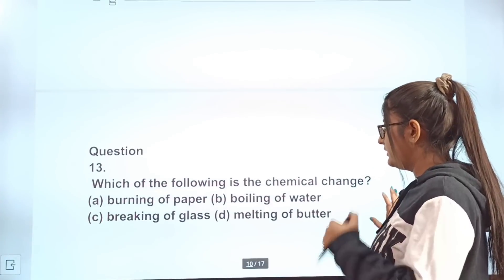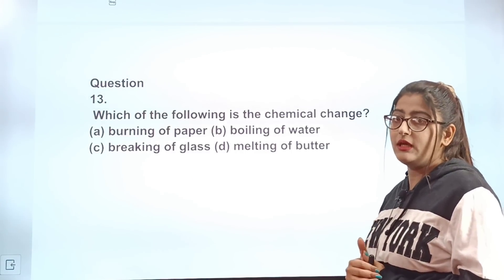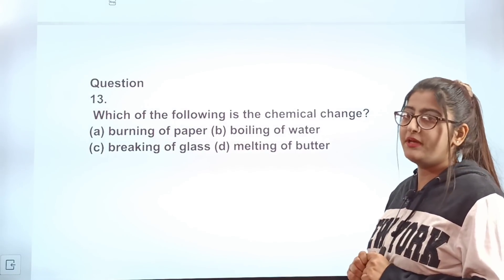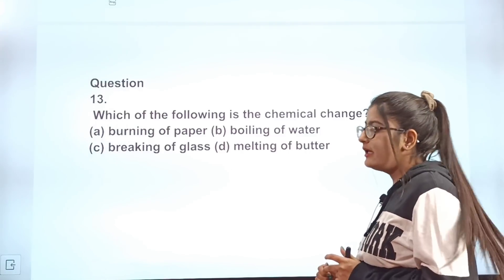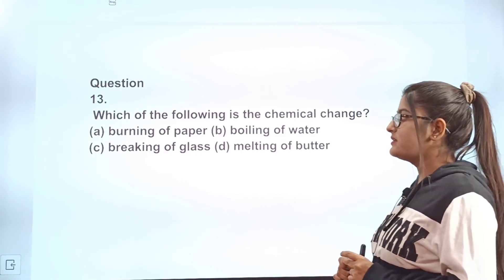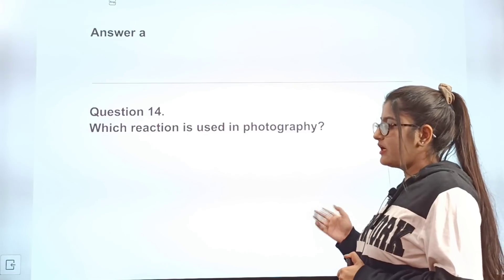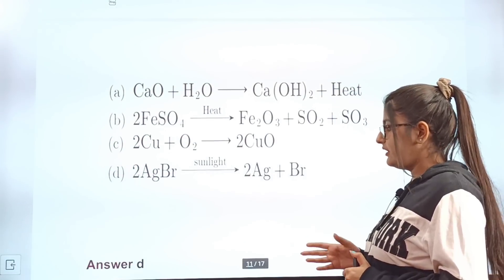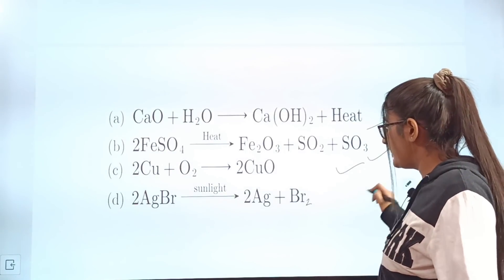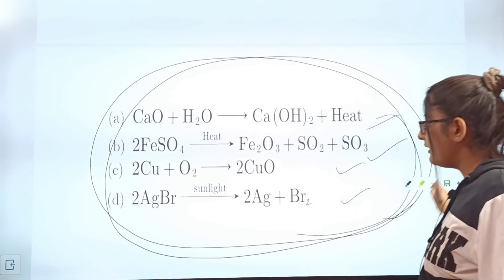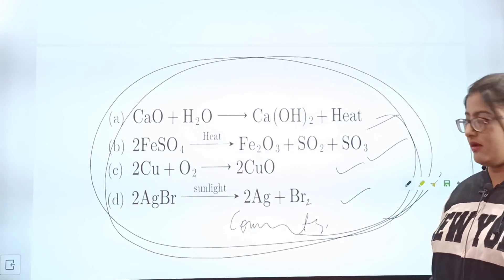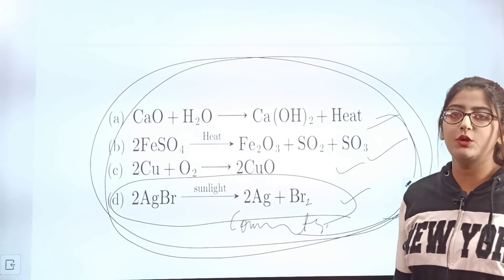Question 13: Which of the following is a chemical change? Option A: burning of paper. Option B: boiling of water. Option C: breaking of glass. Option D: melting of butter. Tell me the correct answer in the comments. Correct answer is A — burning of paper. Question 14: Which reaction is used in photography? Look at the four equations carefully. The correct answer is D.